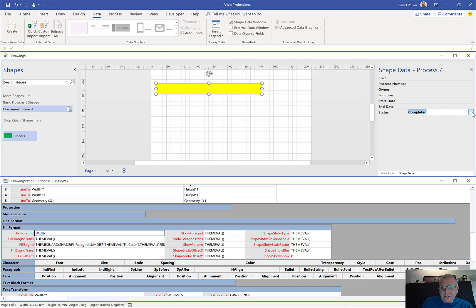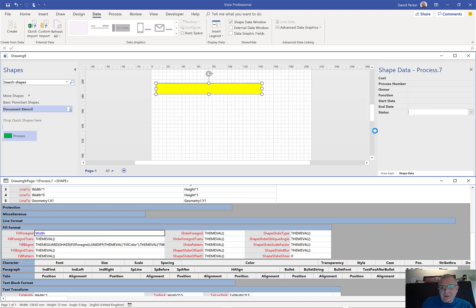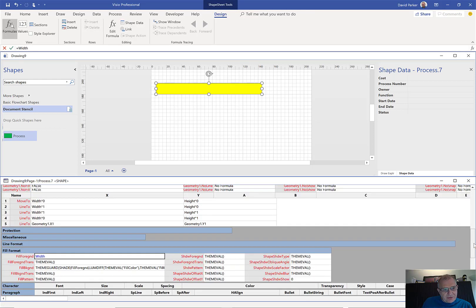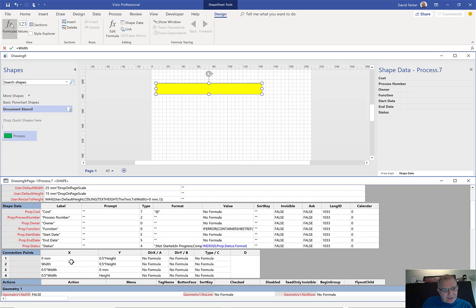At the moment when I change that, nothing is apparently happening within the colour of the shape. Wouldn't it be nice if we could make it do that? If we scroll up in the shape sheet here, we can see we've got prop.status, and in there it's got the format which are the values you saw in the dropdown.